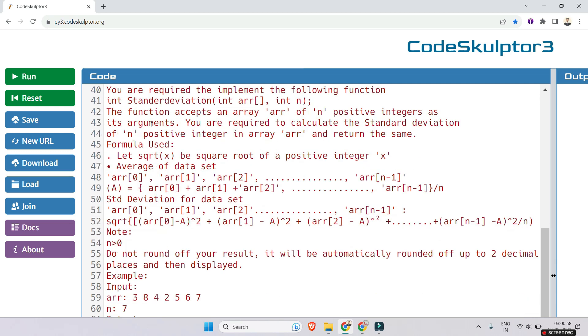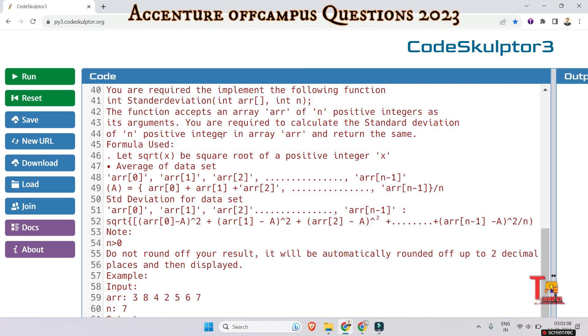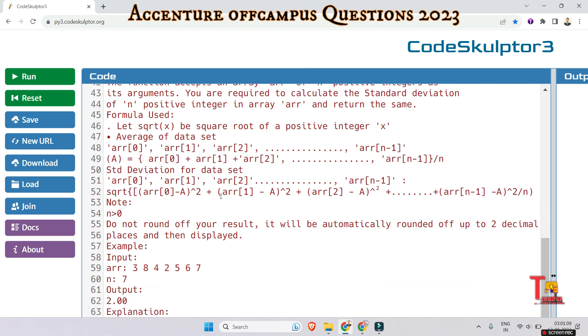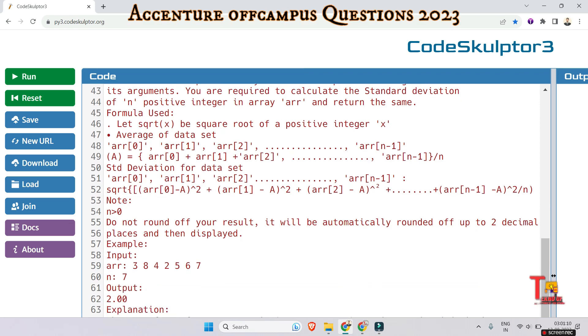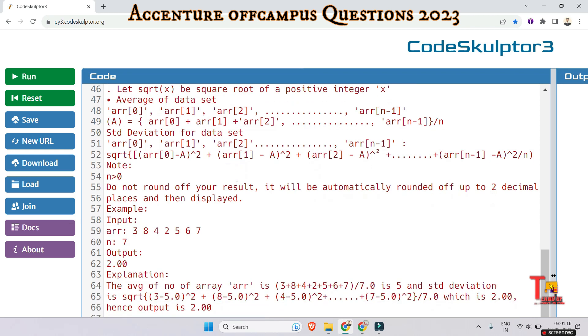You are required to calculate the standard deviation of n positive integers in array arr and return the same. The formula used is: let sqrt(x) be square root of positive integer x, and sum of all array elements divided by size of the array is the mean value.